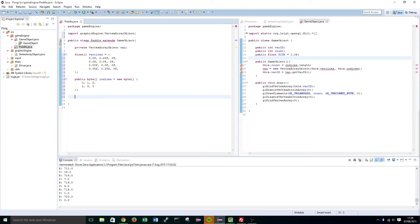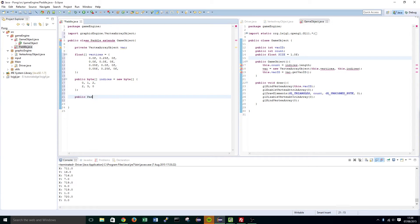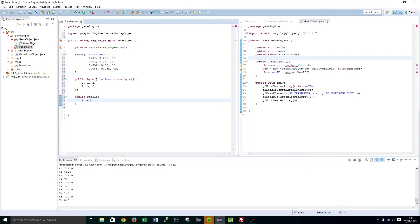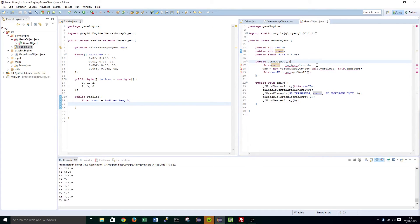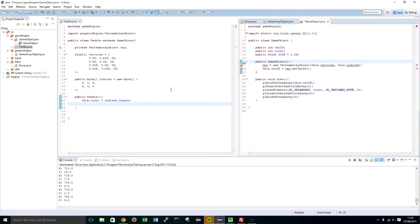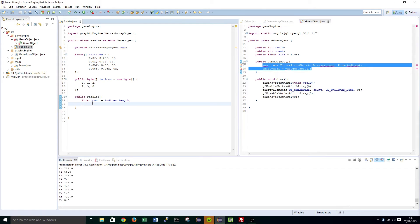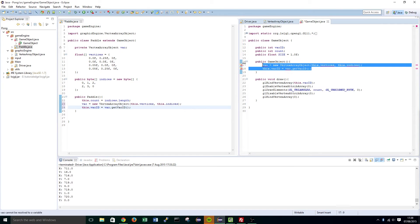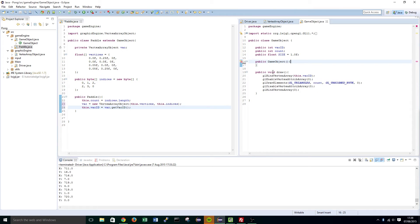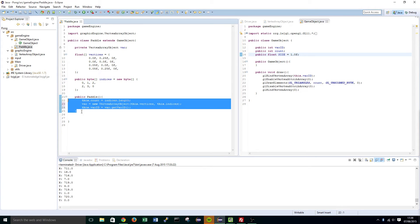The next thing we're going to want to do is create our constructor — public Paddle. We set this.count equals indices.length. You'll notice that we've declared this already here, so we can delete that line. We can just steal this code from the old GameObject class and then remove that. So that's all we need for the paddle class.